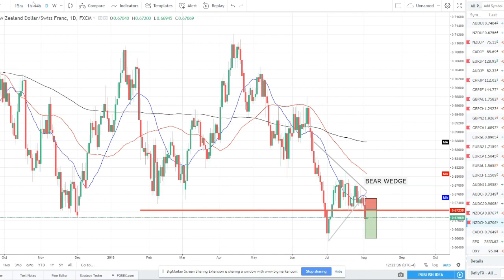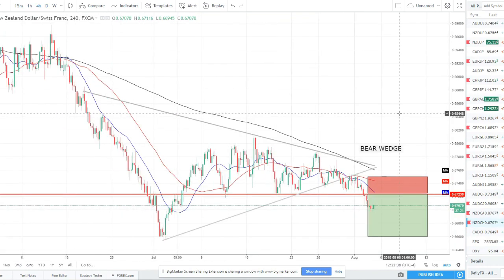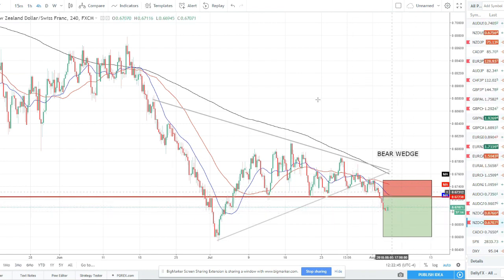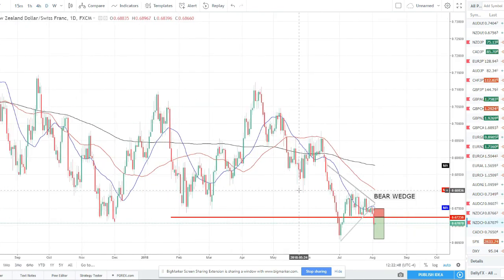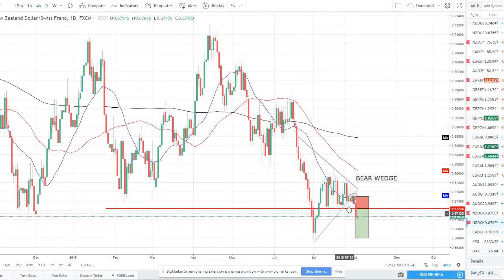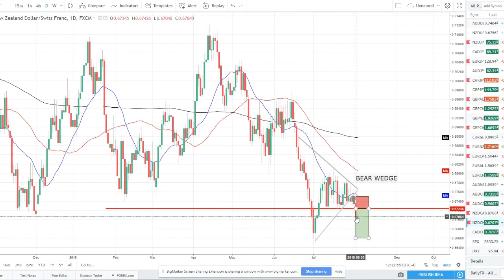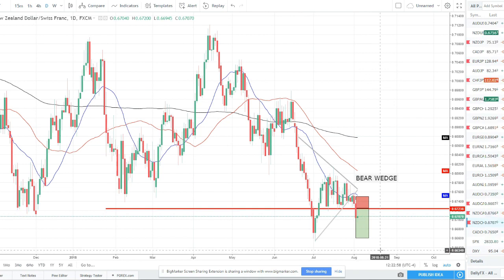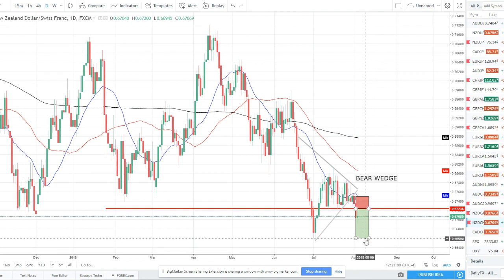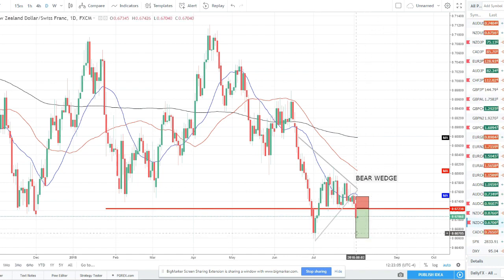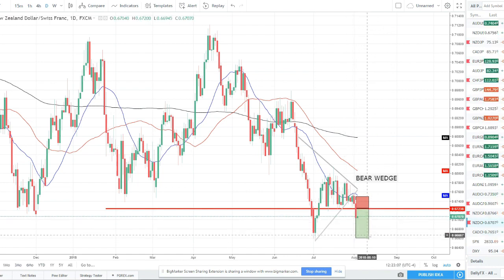NZD/CHF — another trade we took here. A bear wedge broke out to the downside. Price did pull back up in the earlier session today, but I think there's still enough strength to continue this move down. After a strong bearish engulfing candle you'll often get a little retrace before the continuation. Our target is around 0.6660 at the prior lower low — you can look for shorting opportunities on the way down. That's the trade we're in for this pair.